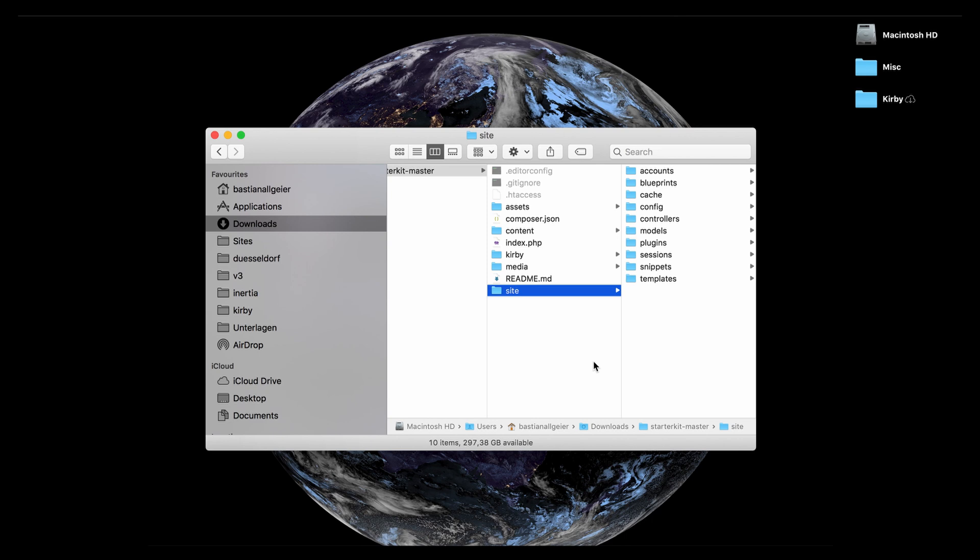Most importantly probably all your templates, snippets which are little parts of templates that you can use in multiple templates, session files, plugins, controllers, configuration files, blueprints.